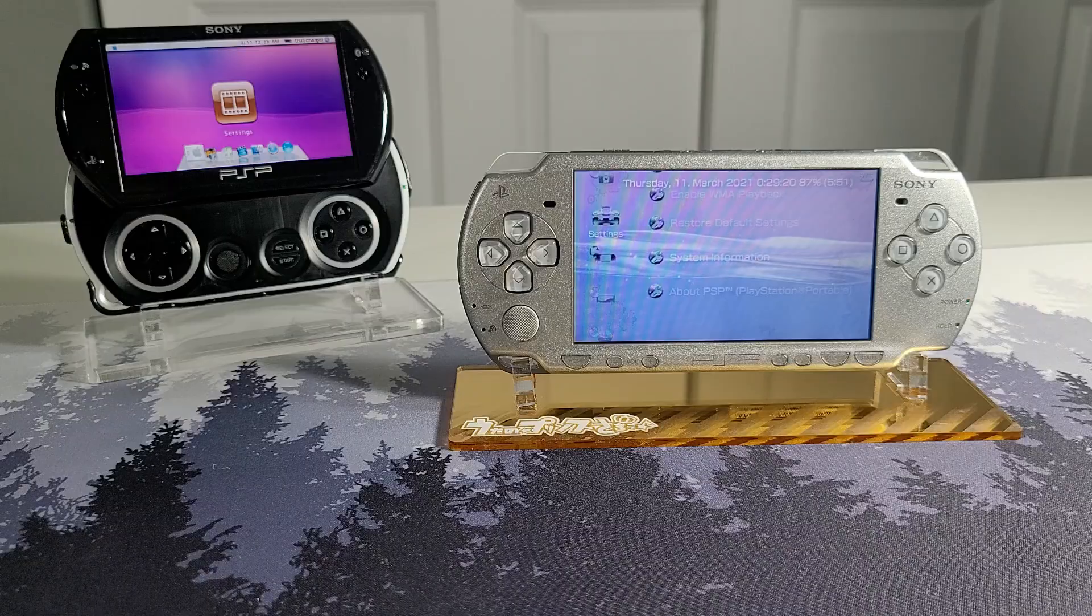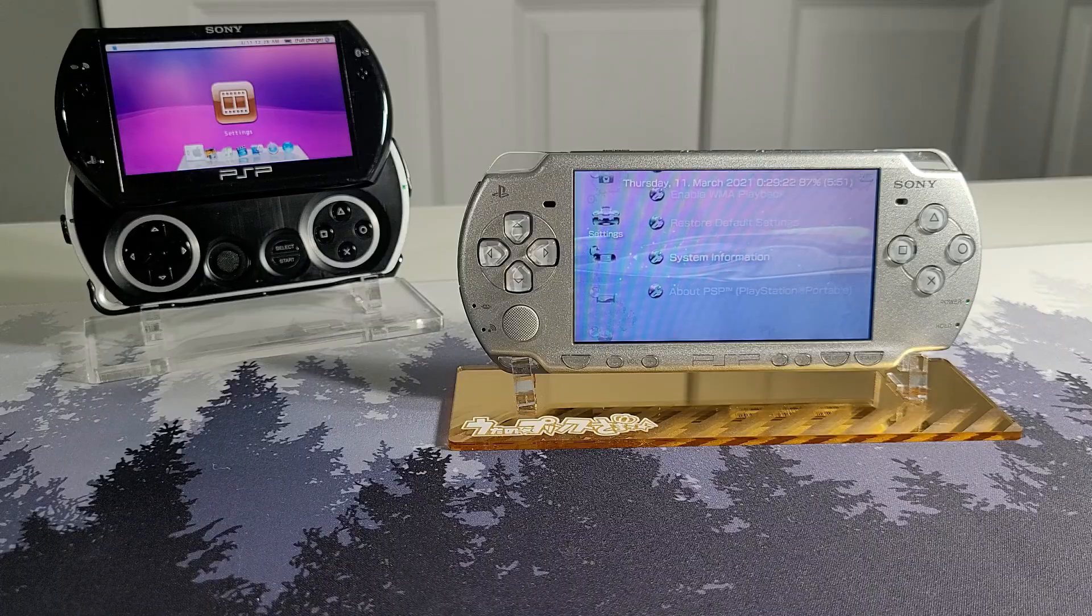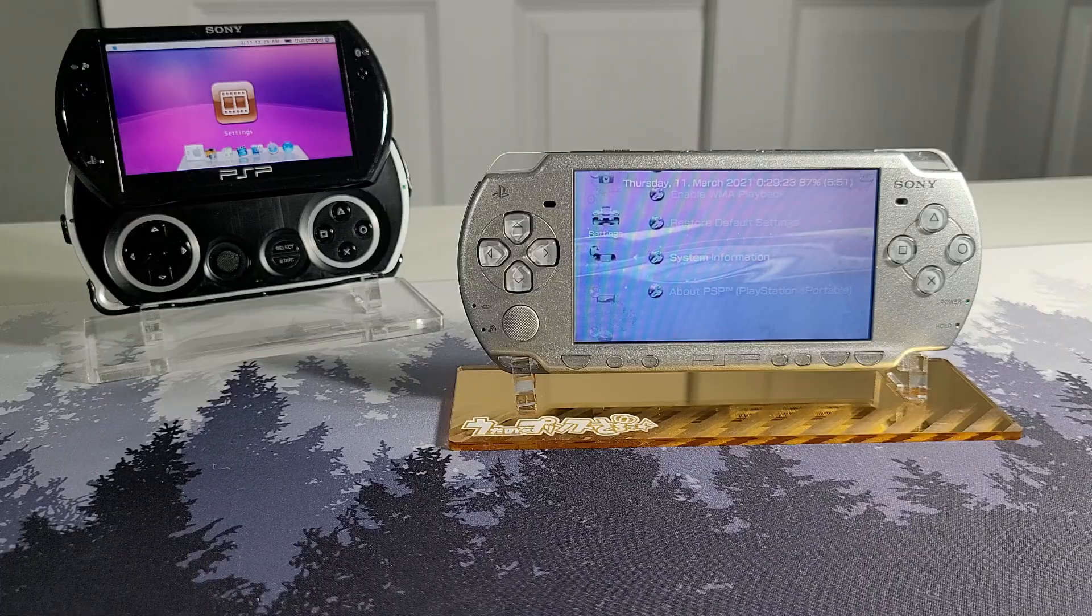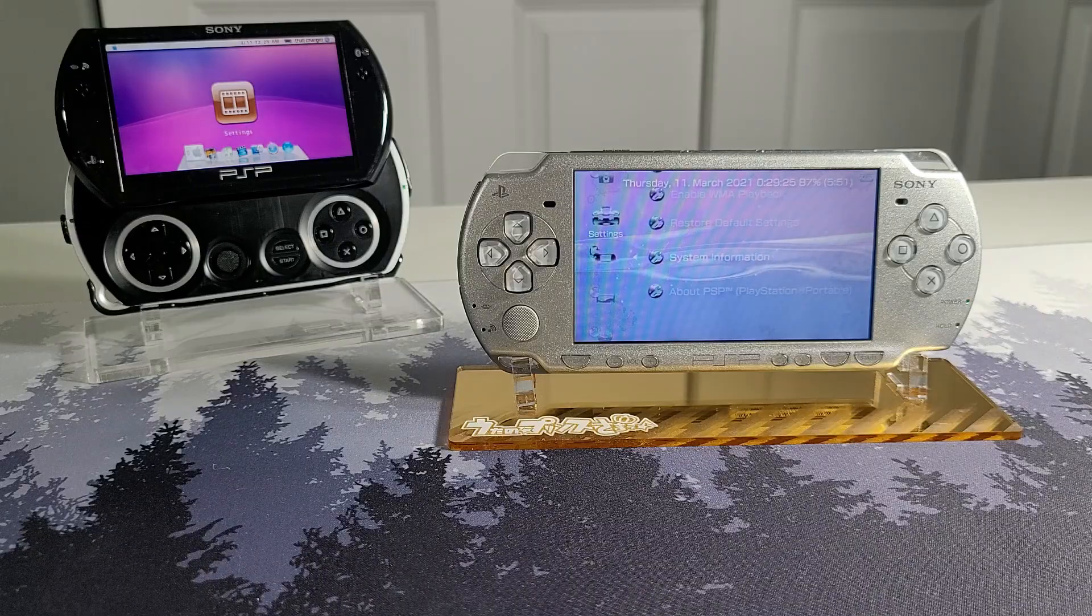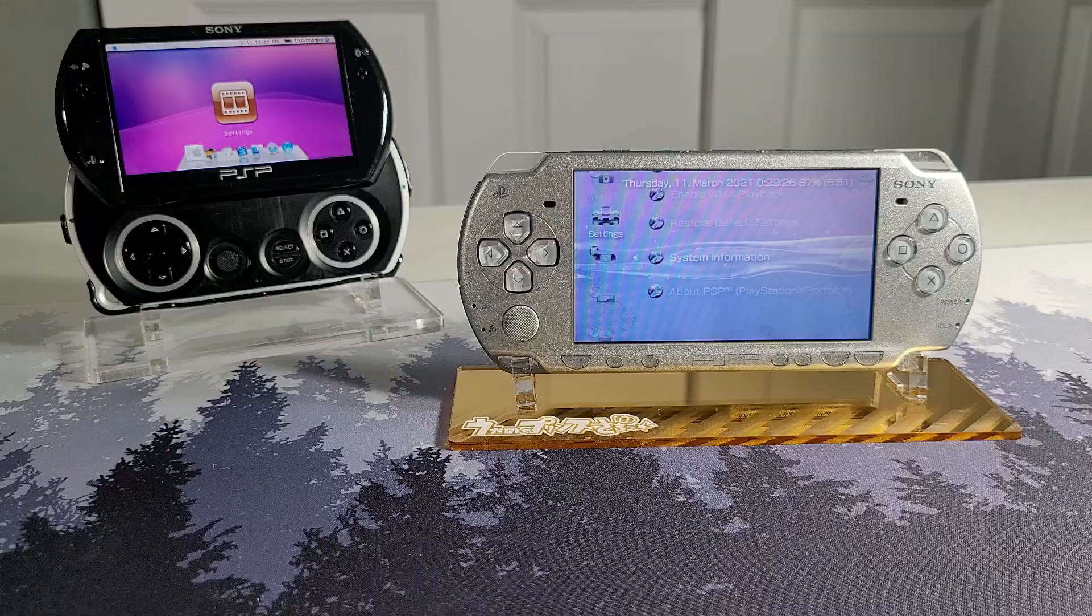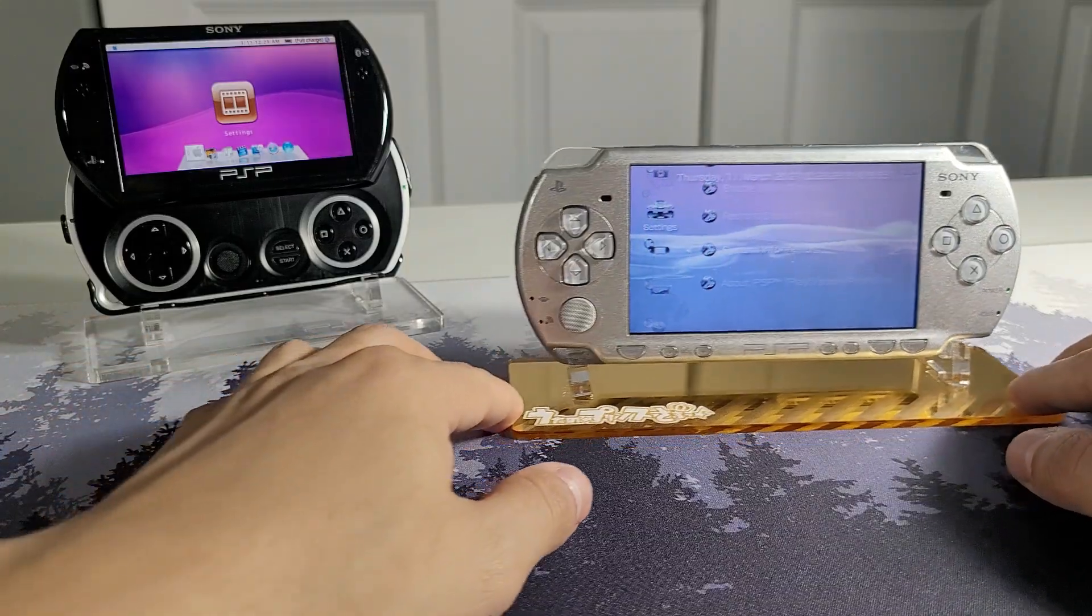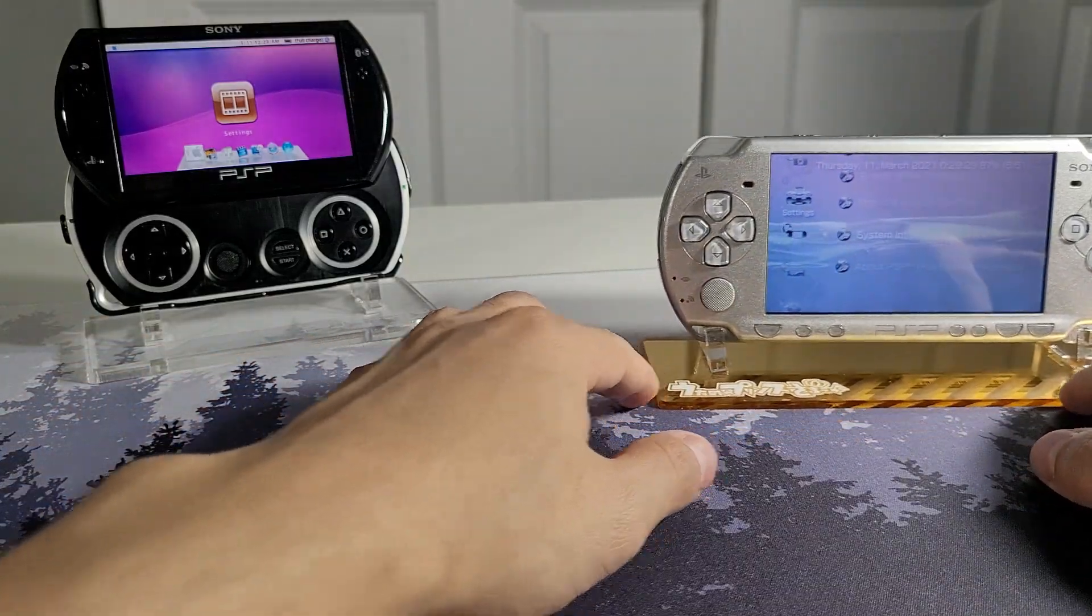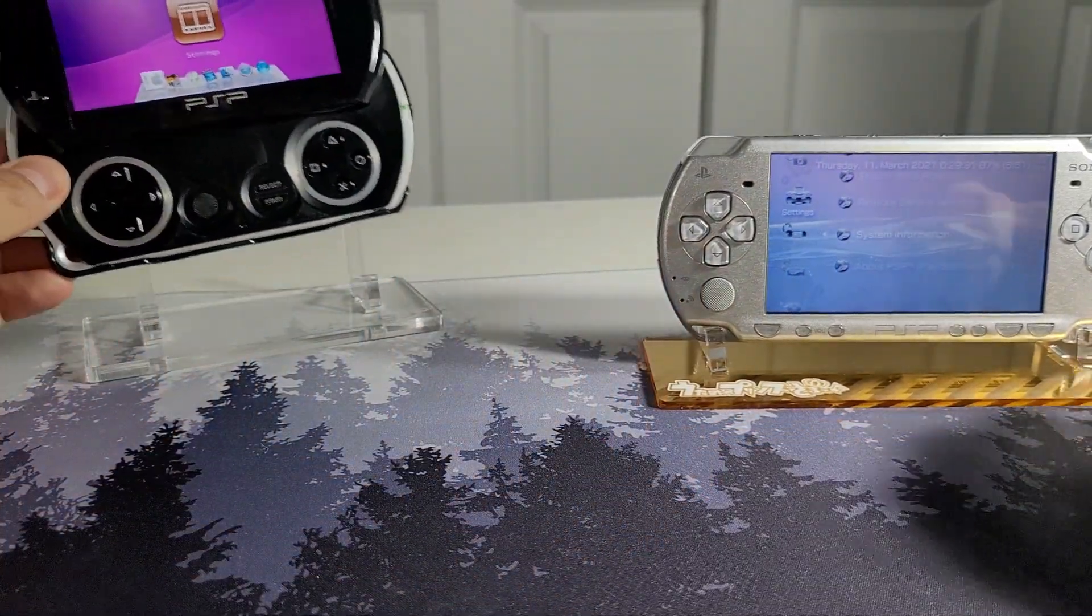Hey everyone, welcome back to another video. Today I'll be showing you how to install the PSP Go clock on your PSP 2000 or 3000. Now if you're unfamiliar with how the PSP Go clock looks like, I have one here.